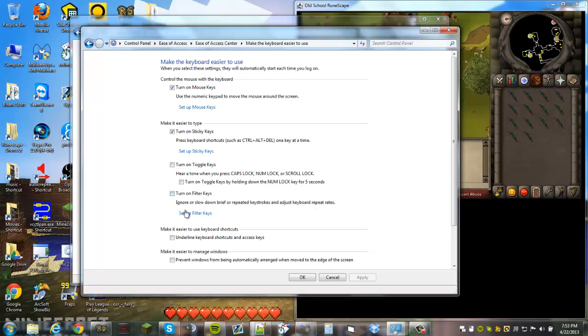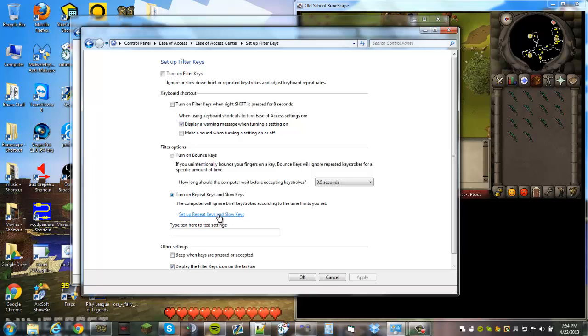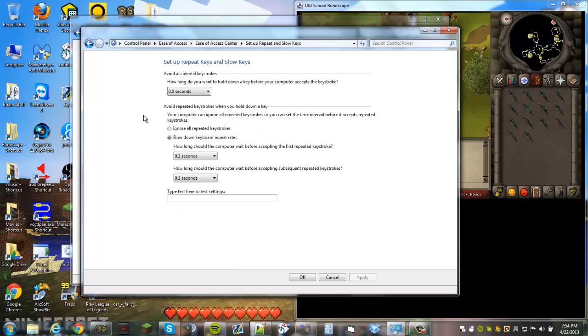What you're going to want to look at here is your filter keys. The problem that people had was either it set the bounce keys, or if you have it on repeat keys and slow keys, you're going to want to have this selected right here at 0.3 seconds.